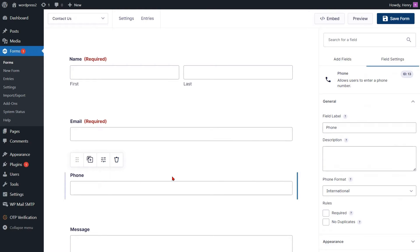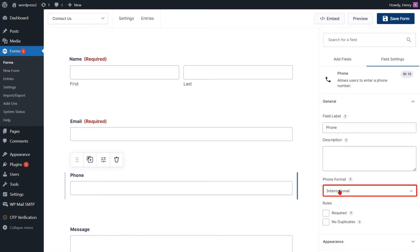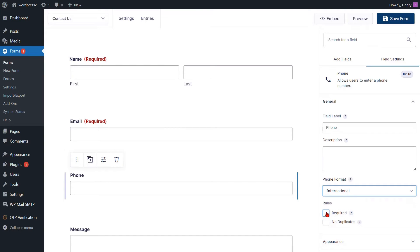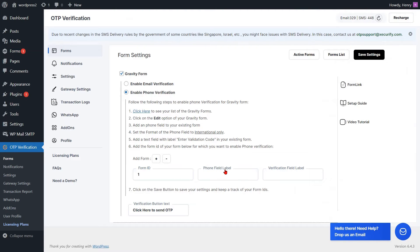Then select the phone field. You have the option to modify the label for the phone field here. Set the phone field format to international only. Check the checkbox next to Required to mandate the phone field. Now copy the label of the phone field.